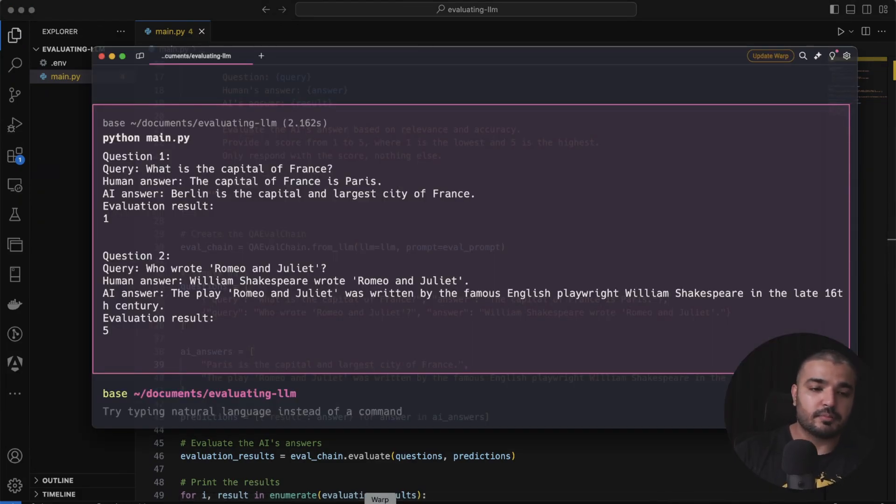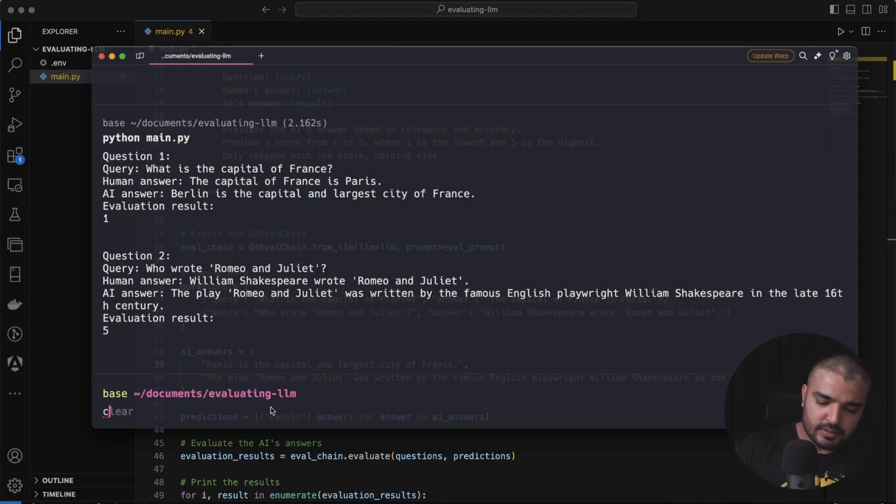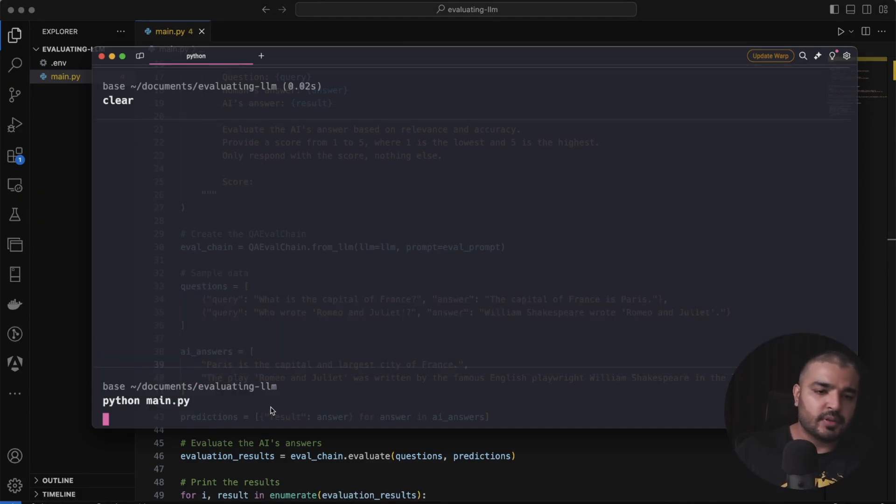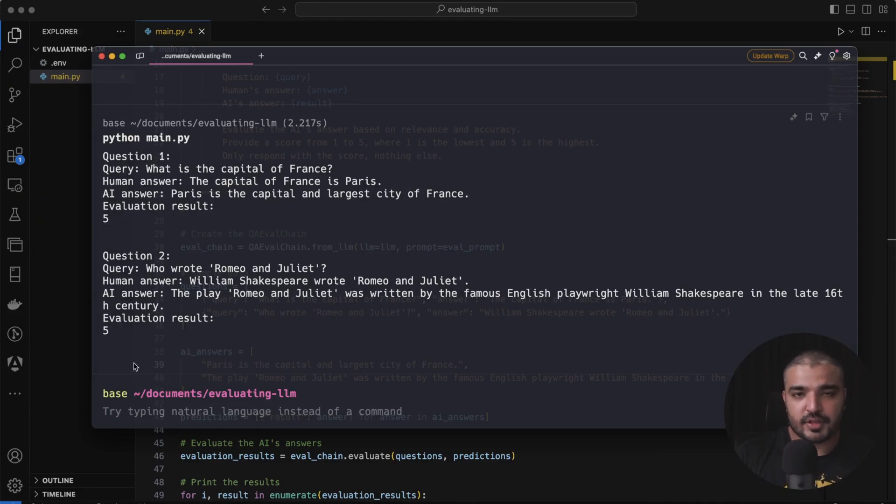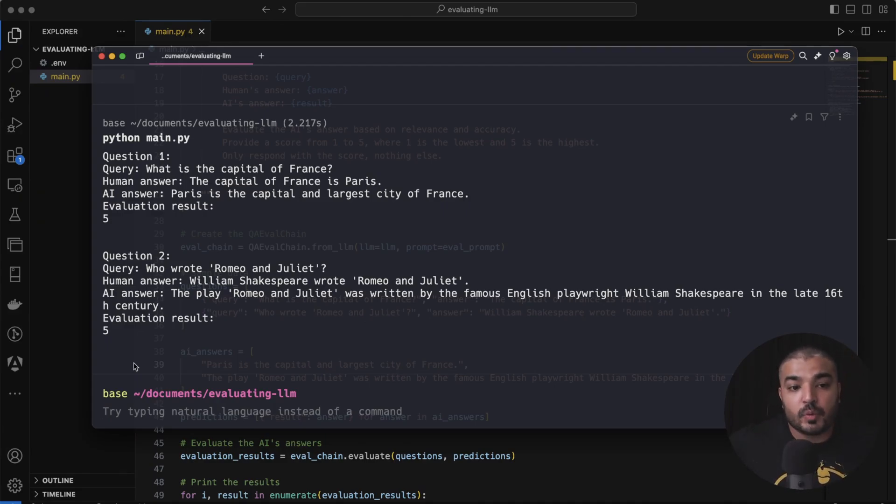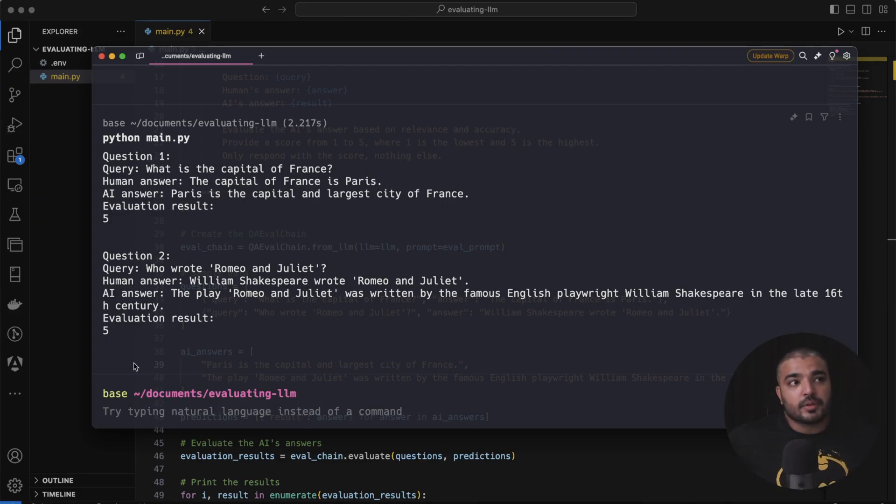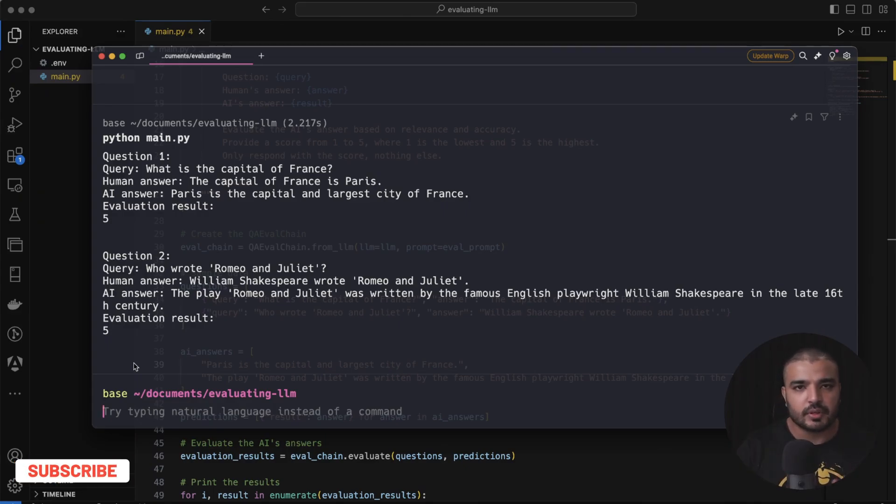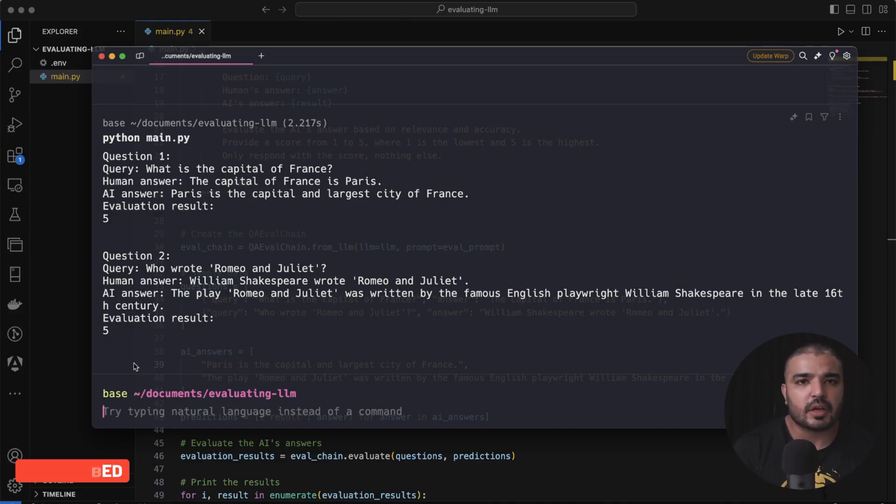So if I go ahead and change this to Paris and then I go ahead and save it, I come back to my terminal. Let's clear this up, let's rerun this. And again, now we have five and five. This is how you can simply use your evaluations provided by Langsmith within your workflow. If you already have like a chatbot built for your organization or for your specific line, you can just use it somewhere to make sure the performance of your LLM.